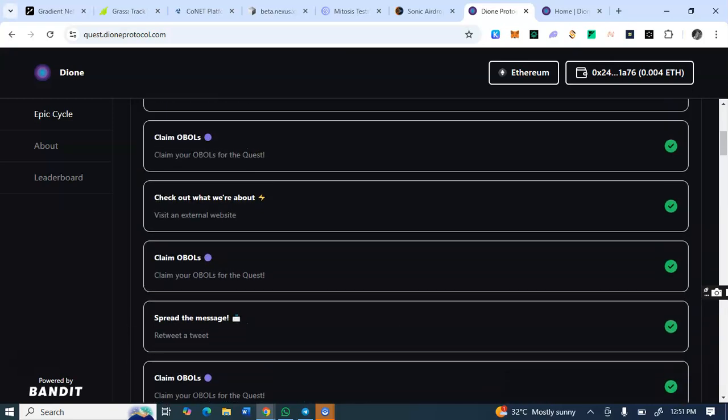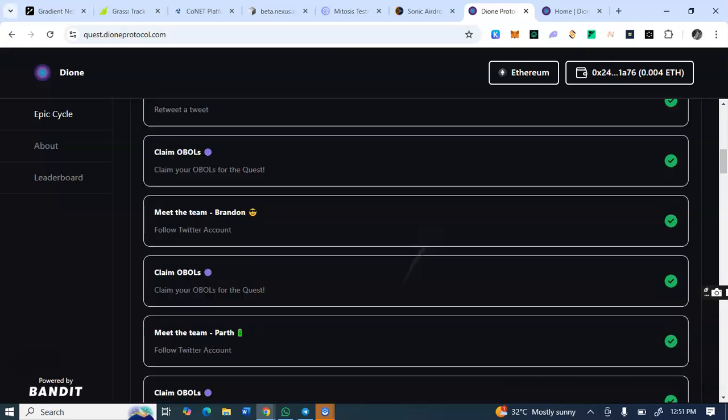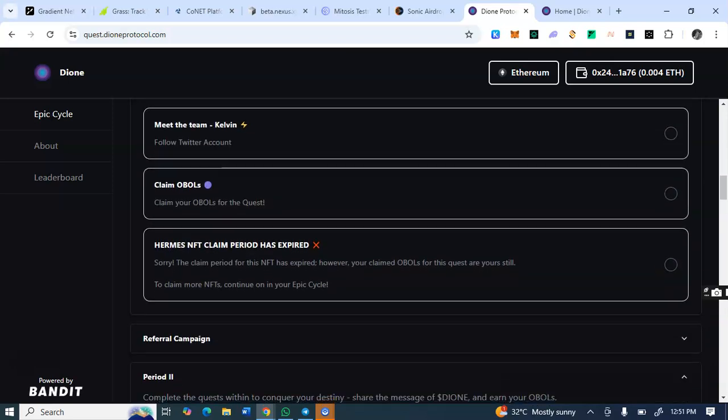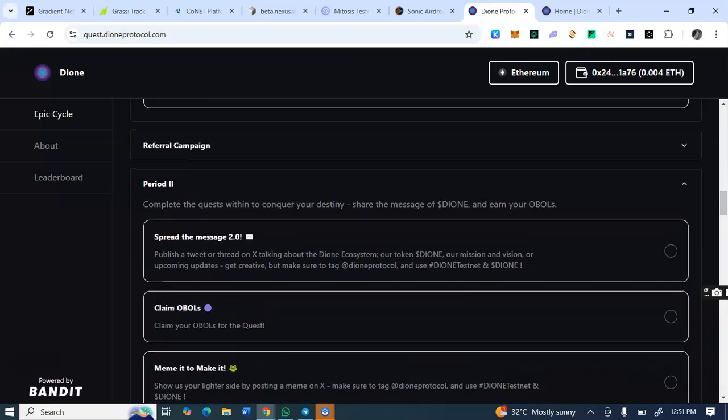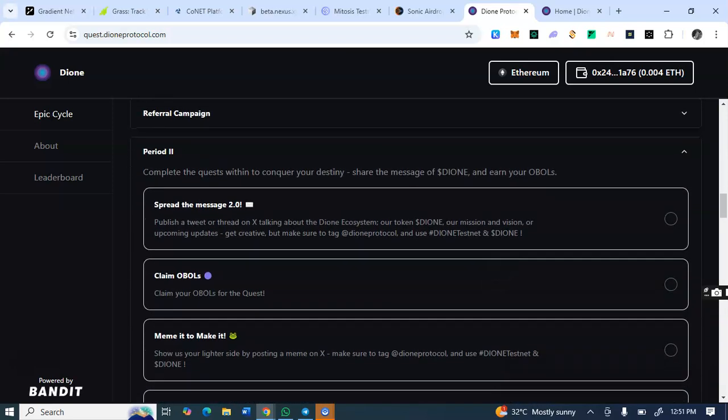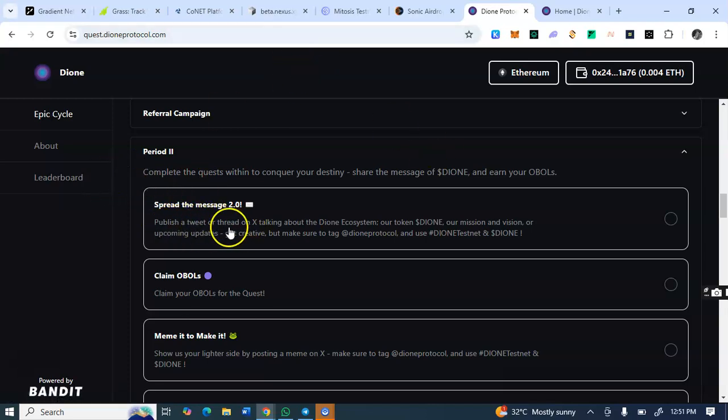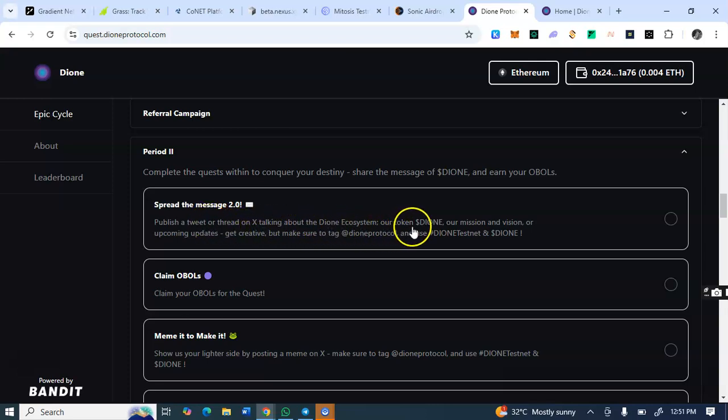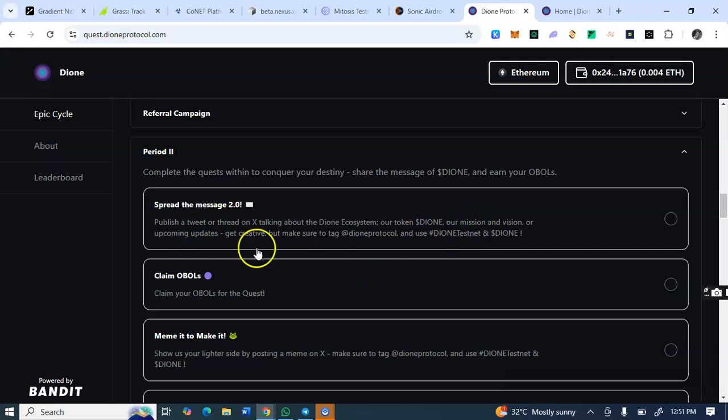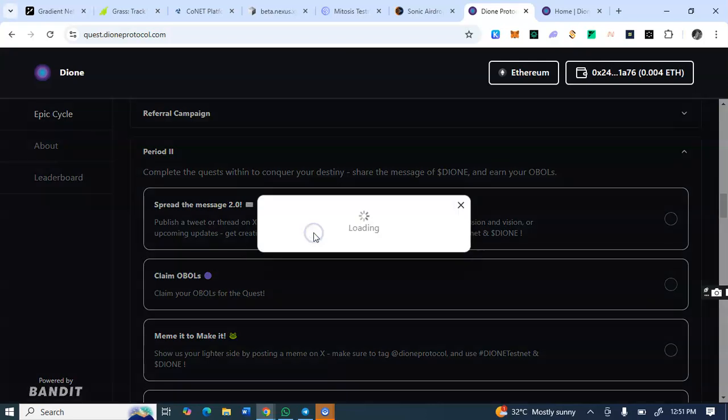So what I've claimed. So that is what you do on this period one of this Dione protocol. So let's see period two. Spread the message, you see period two spread a tweet about or tweet on X talking about the Dione ecosystem, doing our mission and vision. This one you have to write a tweet. Then let's see if I will be able to publish a tweet. Let's click on post. Maybe they generated the tweet for me.